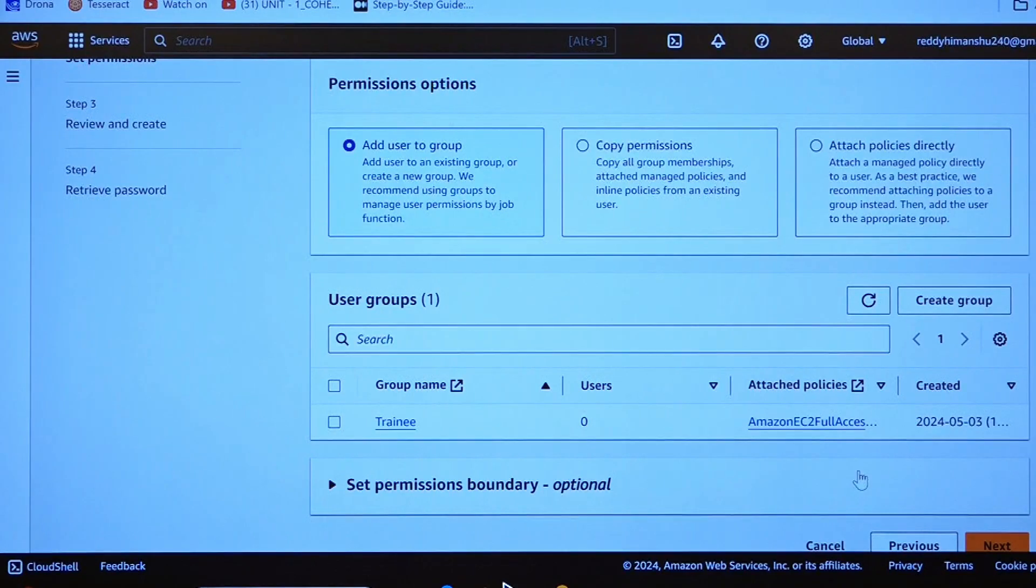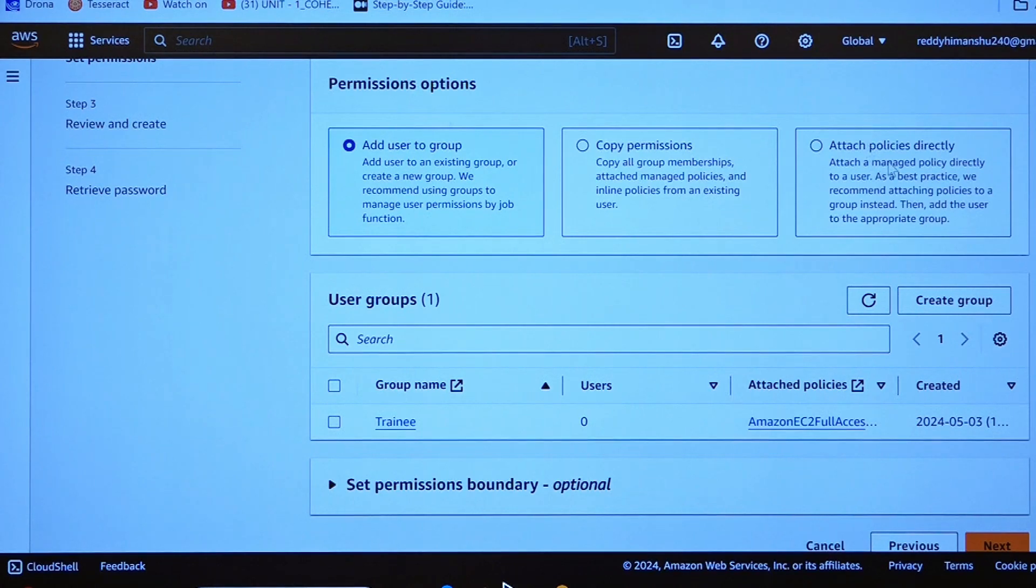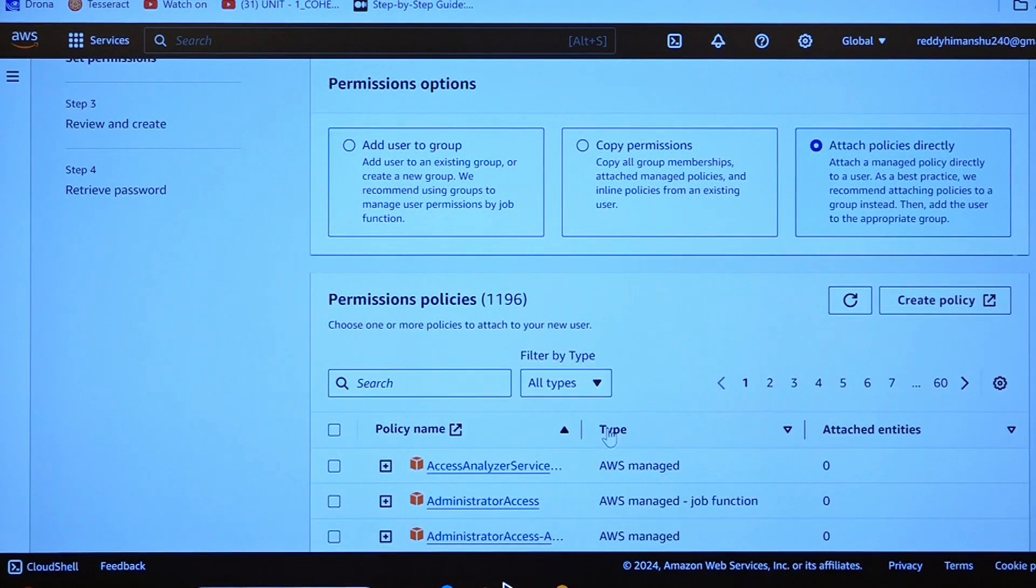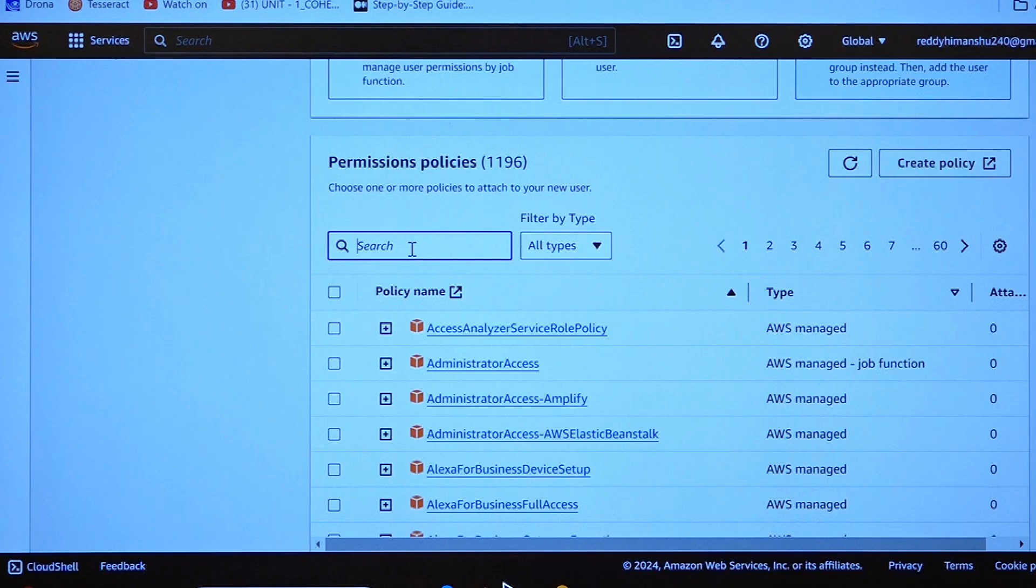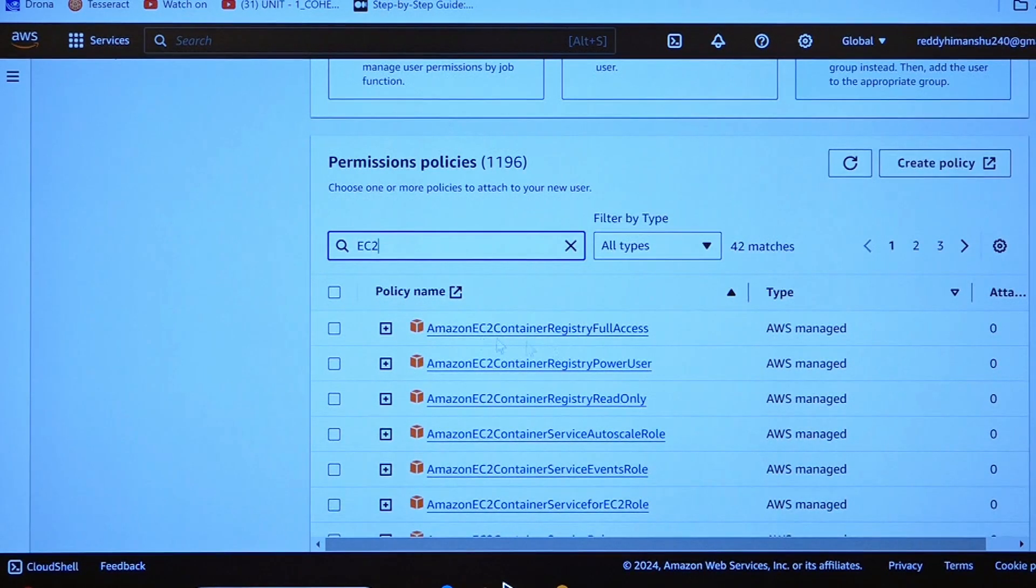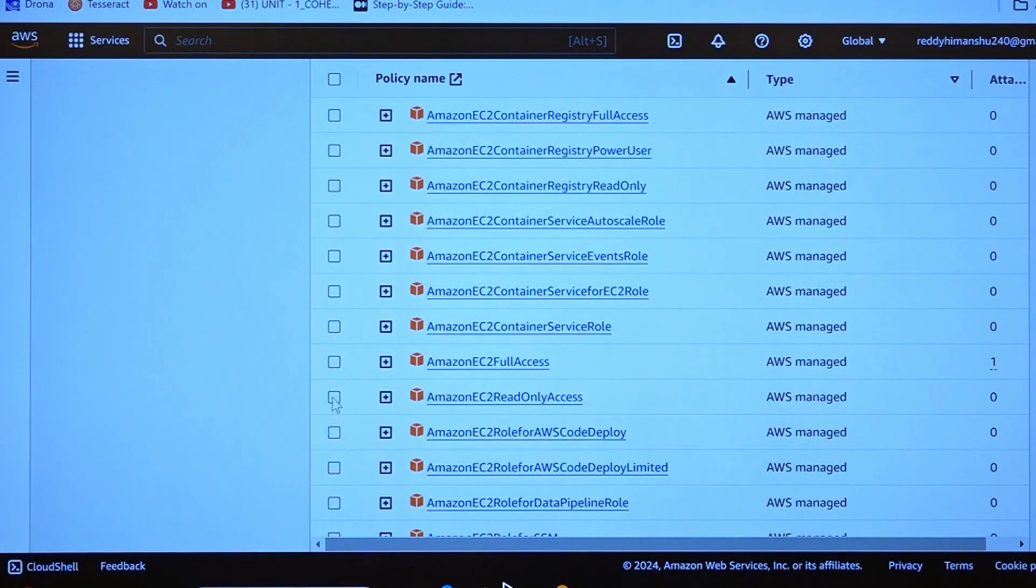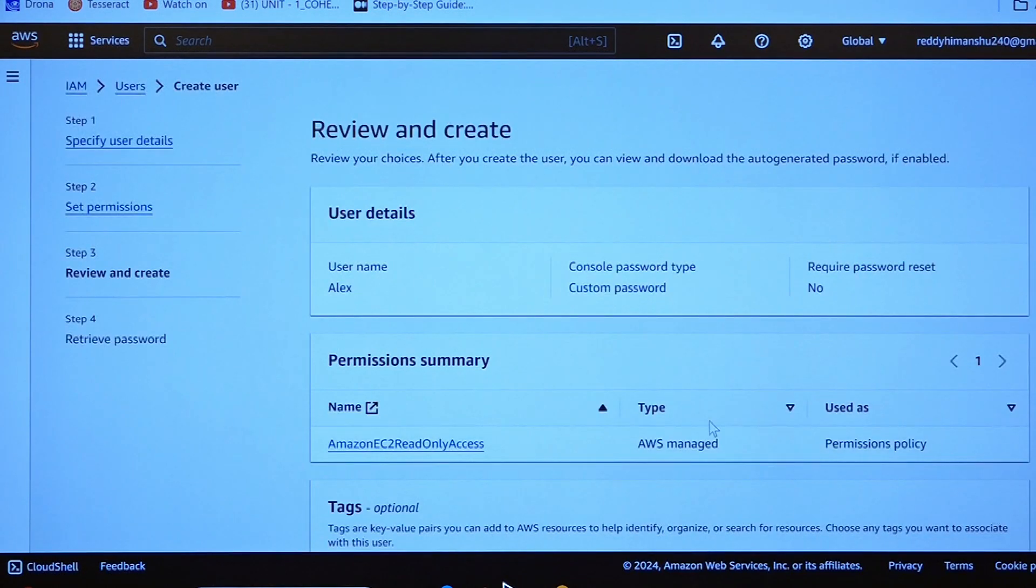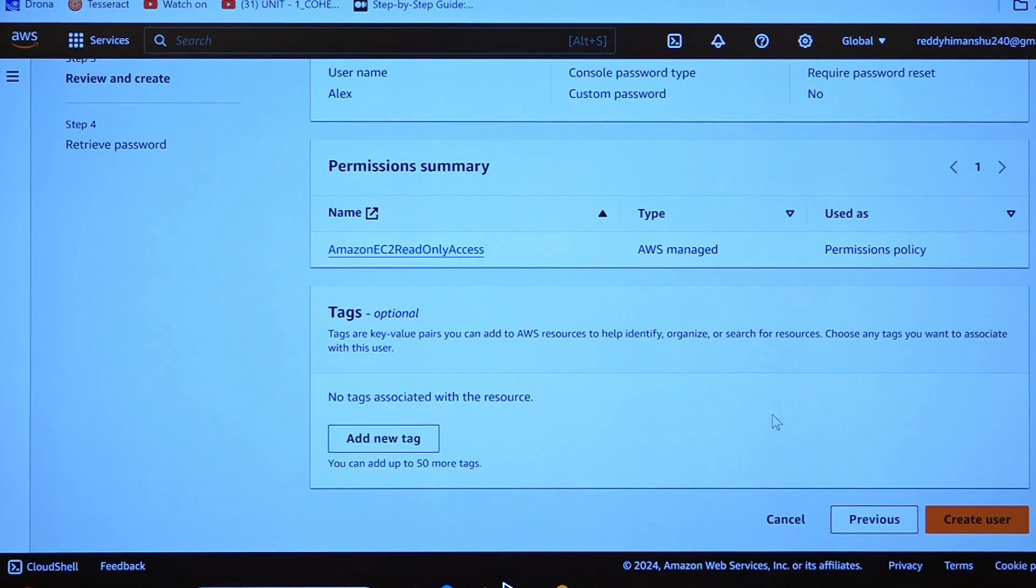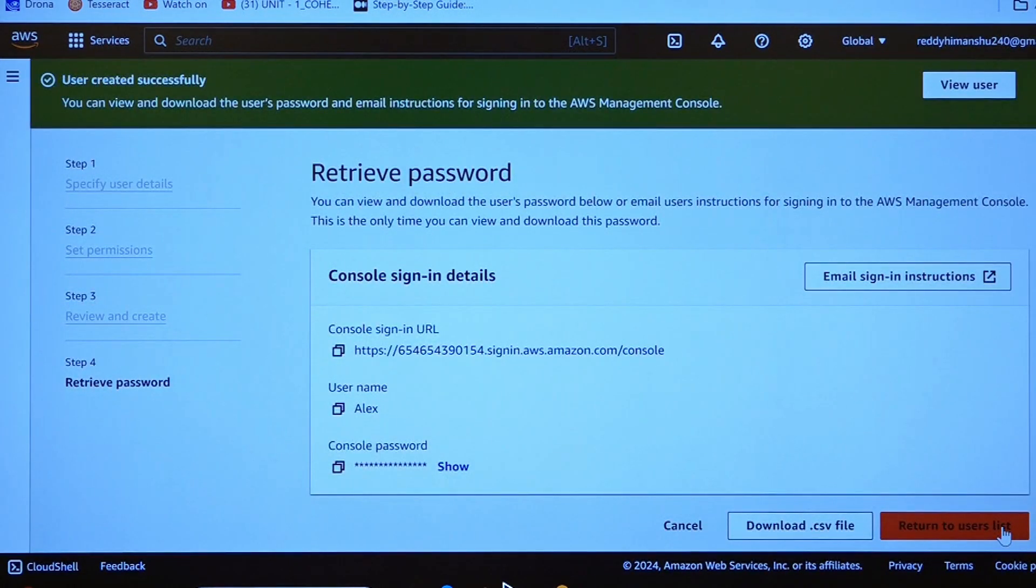Now, we have a group and we have attach policy directly. It is your choice if you want to add this particular user to a group or you can attach policies directly. For time being, I will be attaching the policies to this particular user. I will be attaching certain policy such as EC2 read-only access policy to this particular user. Click on next. Only one particular policy I had added, that is he can read only the EC2 which other persons are going to be creating.